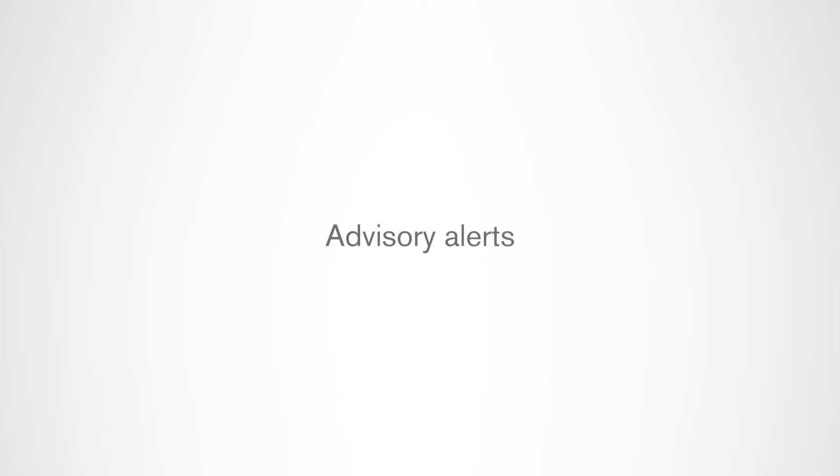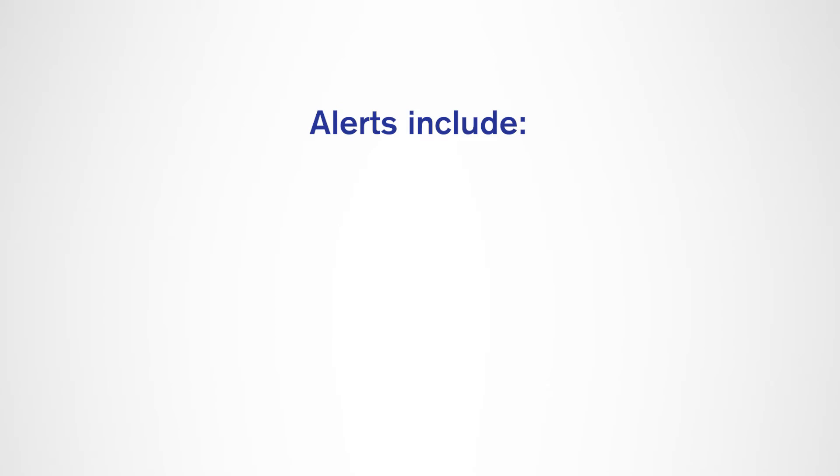Omnipod system advisory alerts will signal you when your attention is needed. You can adjust these alerts based on your needs. Alerts include pod expiration, low reservoir, and auto-off alerts. Advisory alerts have intermittent beeps.